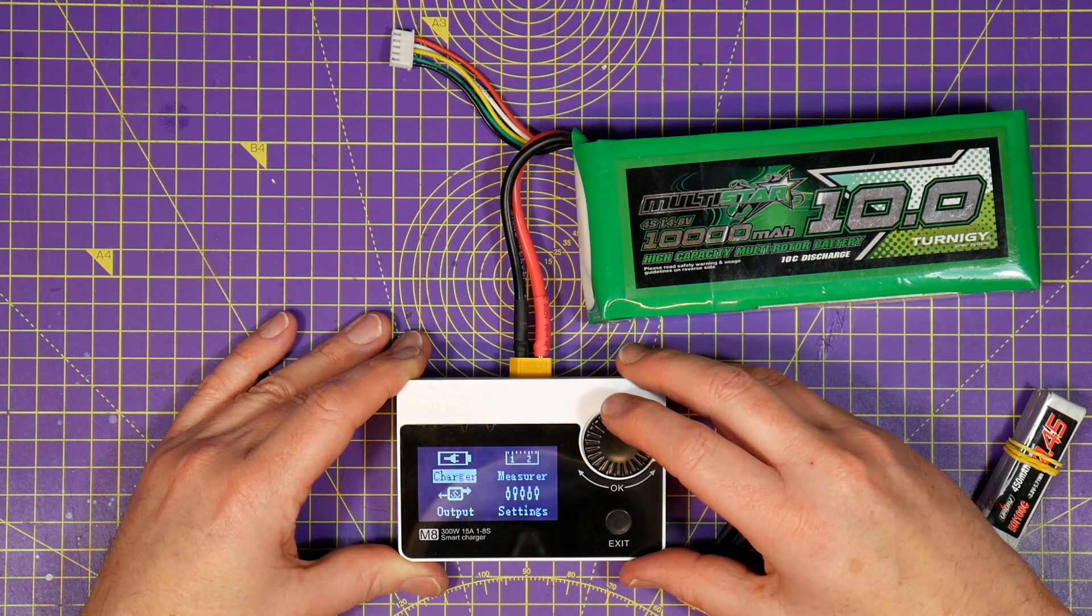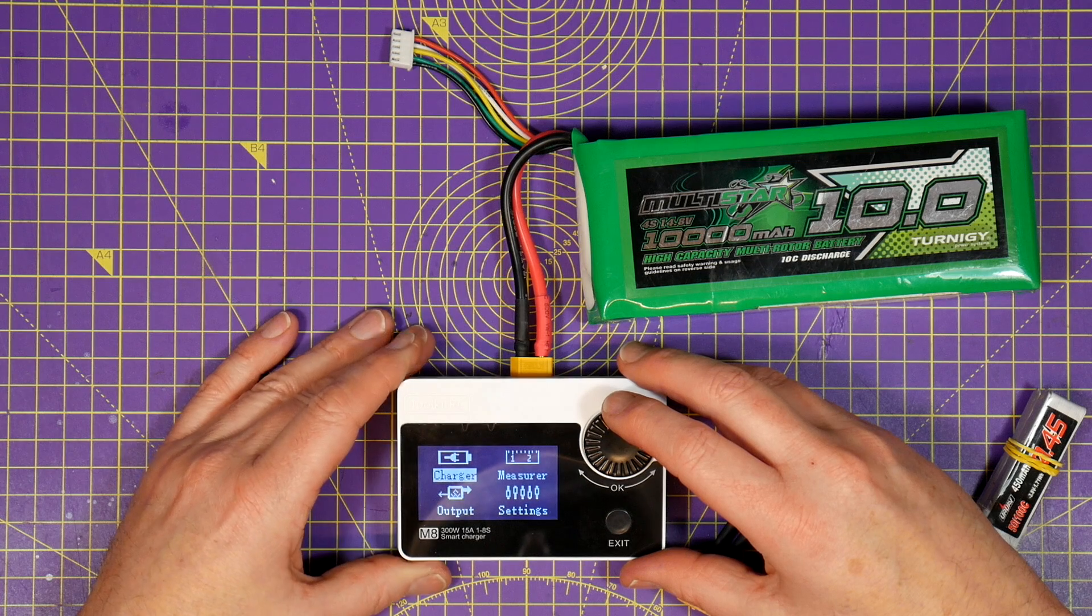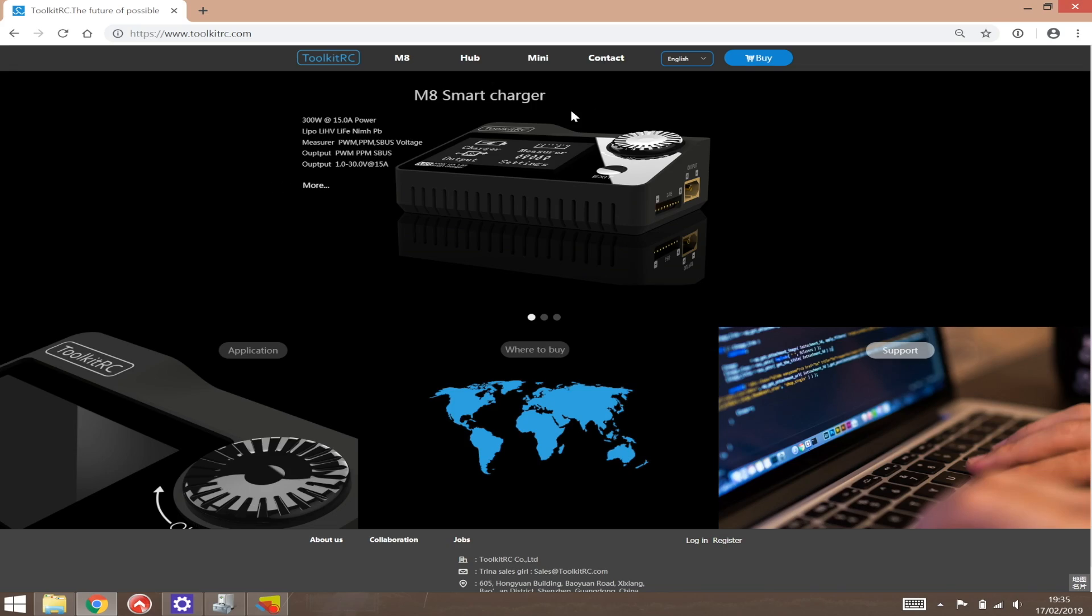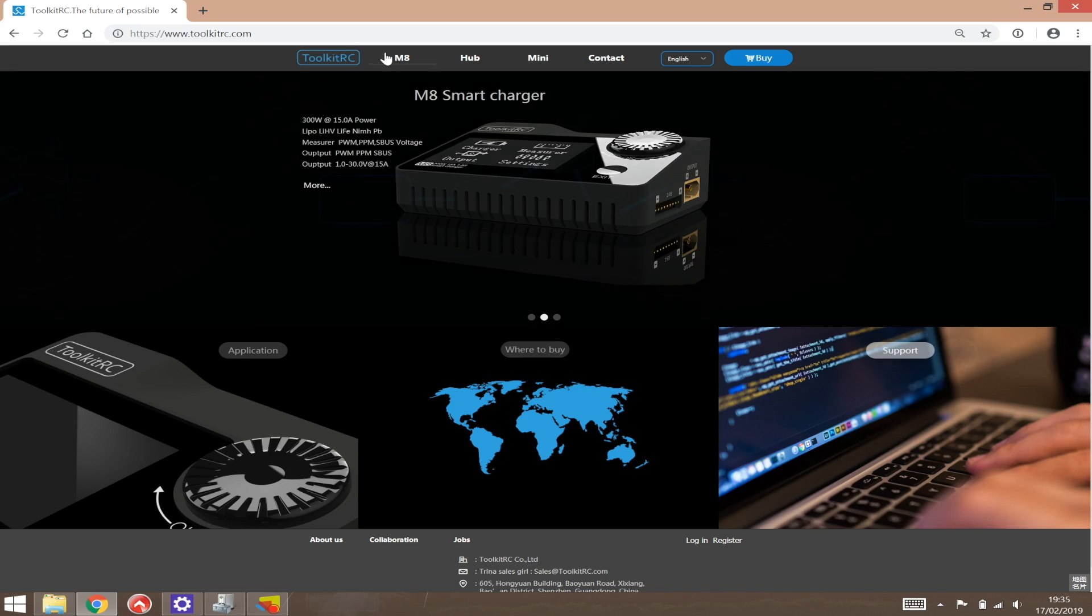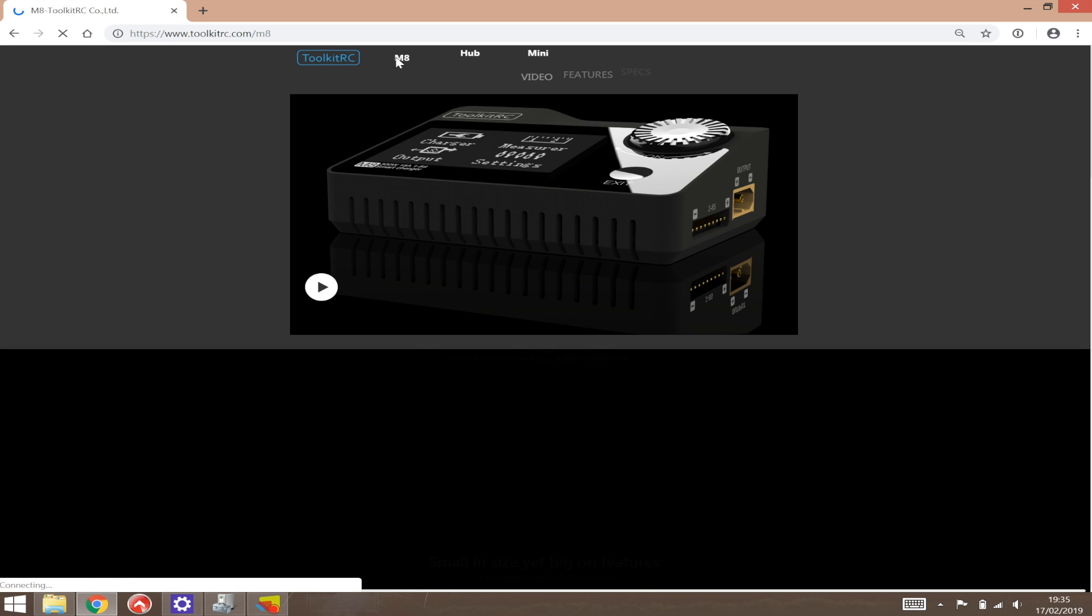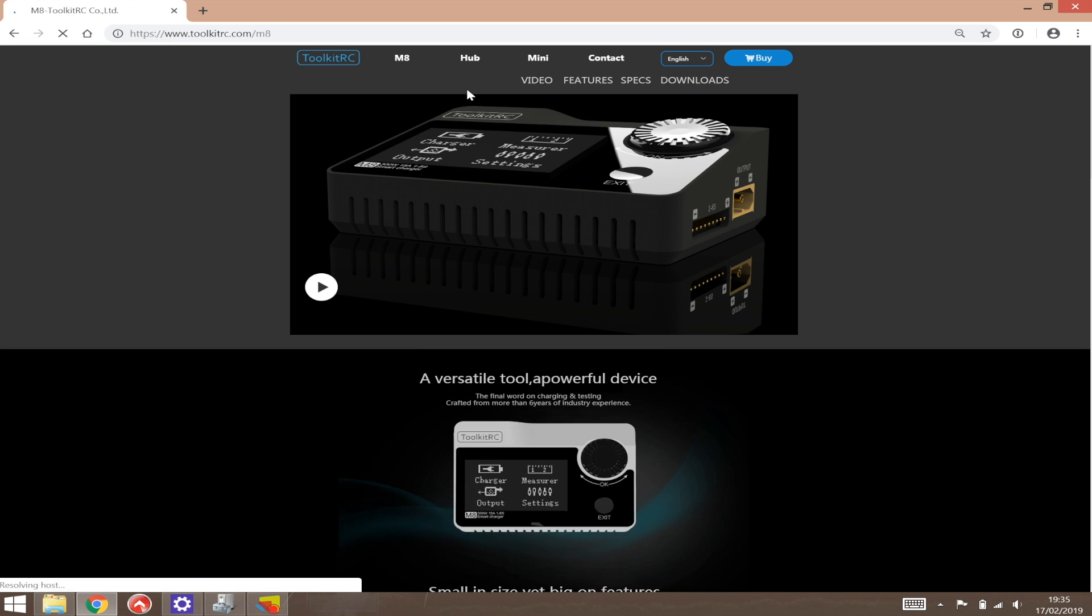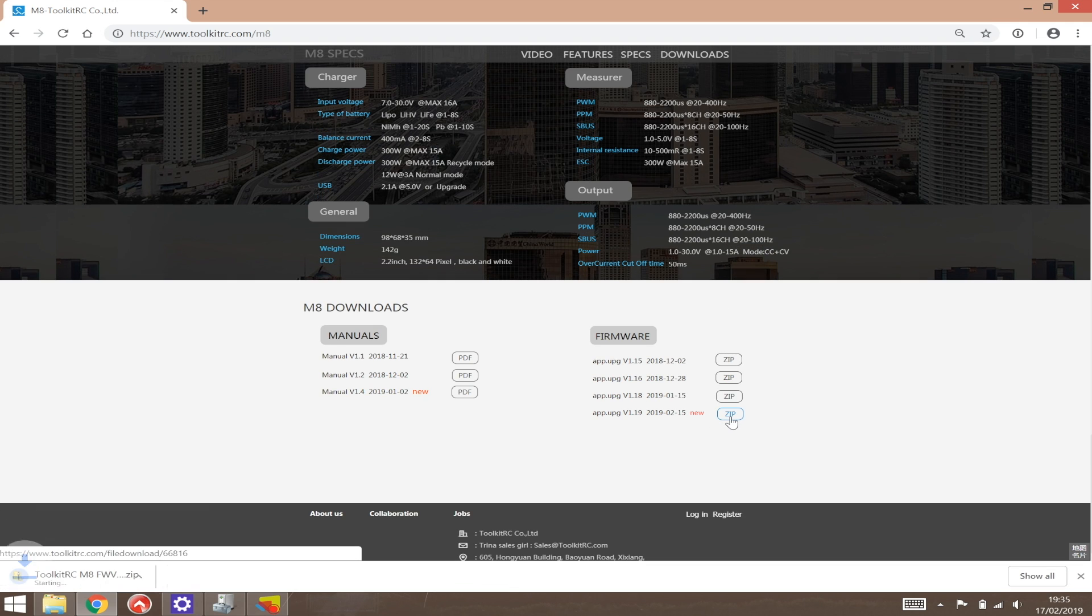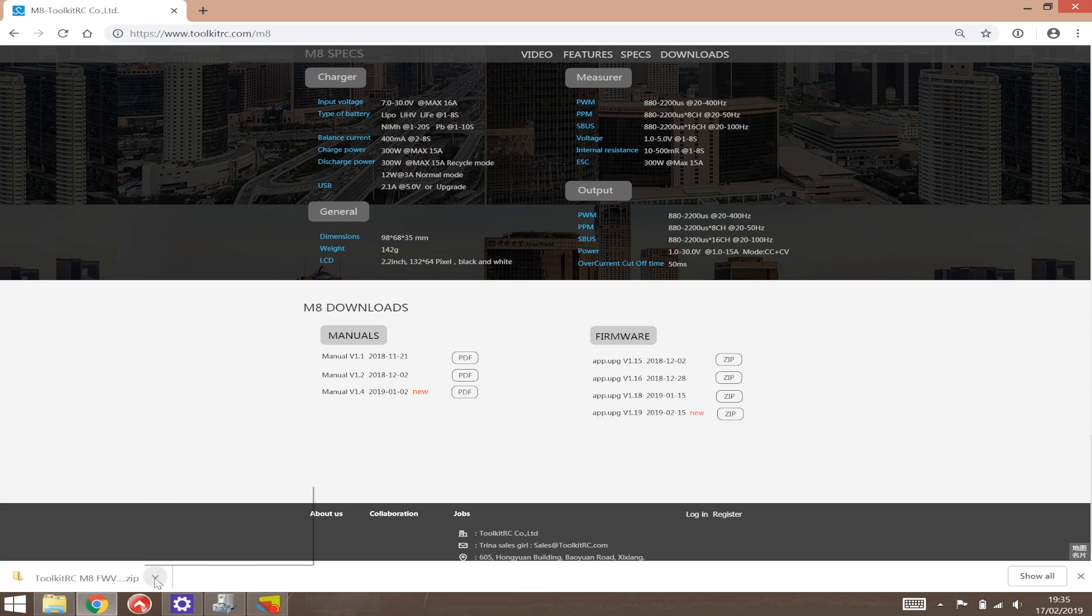Updating firmware is really easy and since I've had my M8 there's been a couple of updates. I haven't seen any significant issues yet but Toolkit RC are obviously keeping on top of things. To update the firmware go to the toolkitrc.com support page and download the latest firmware and unzip it.